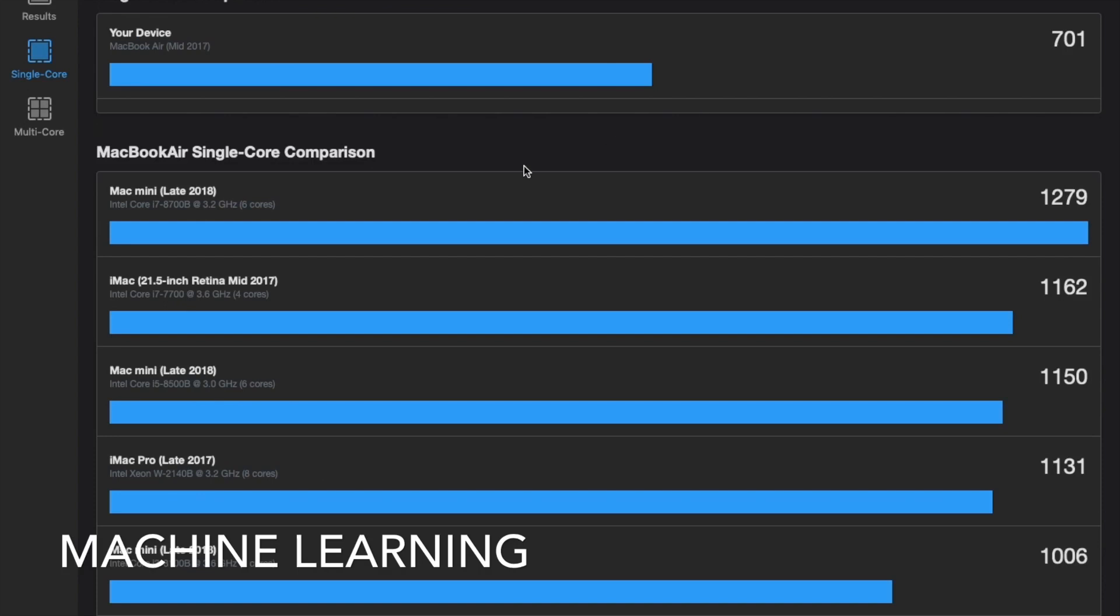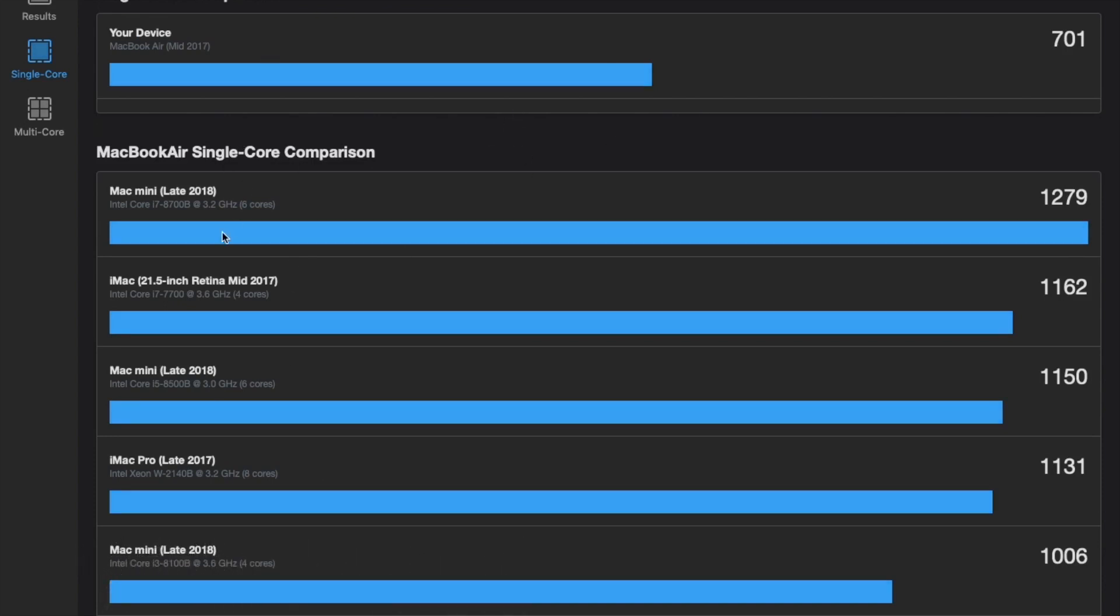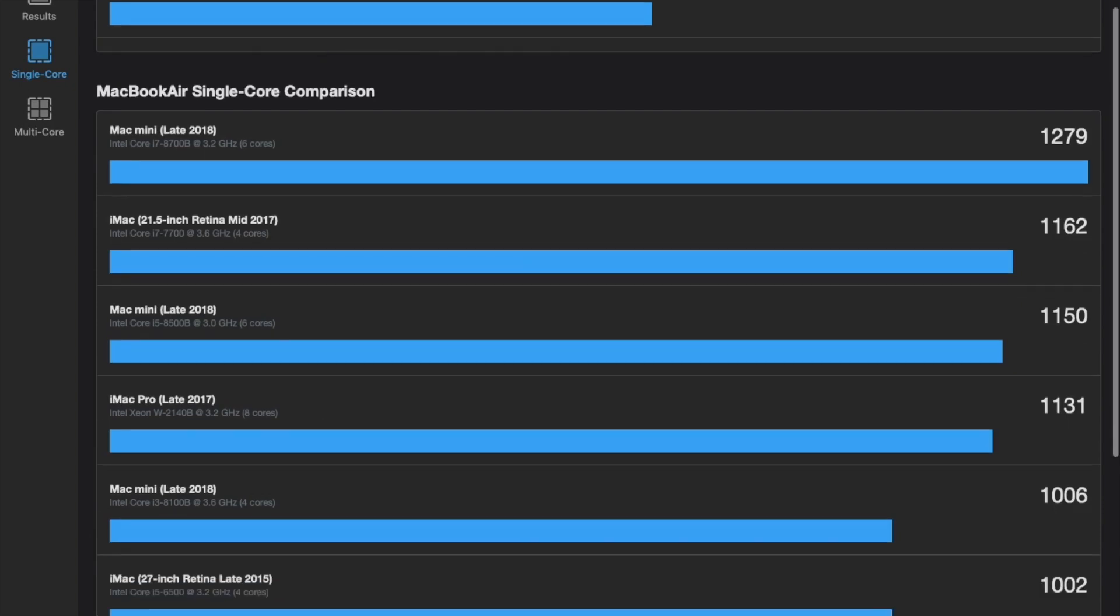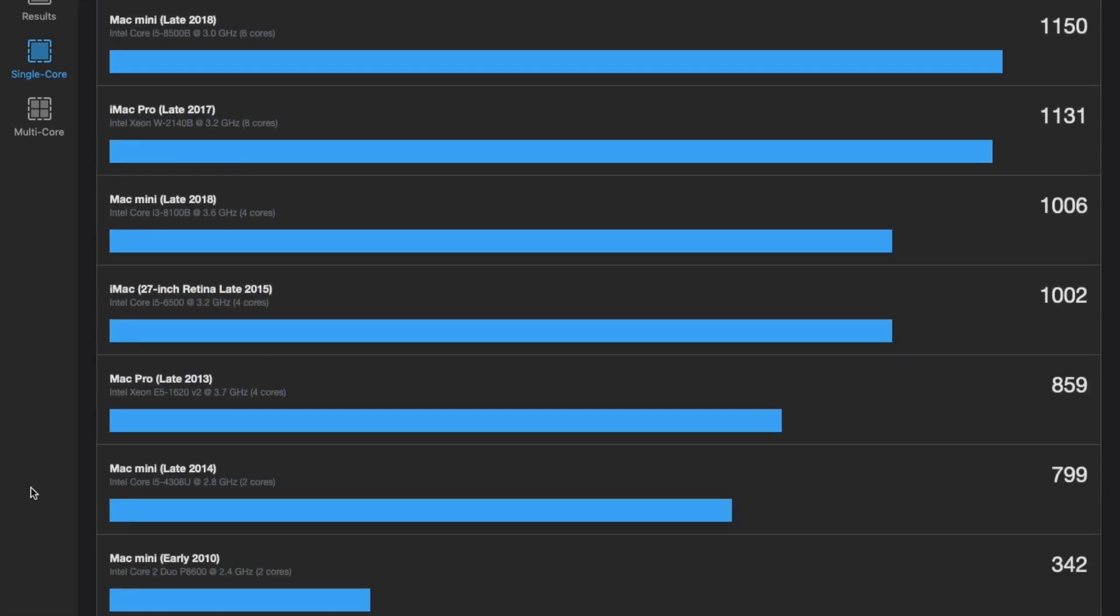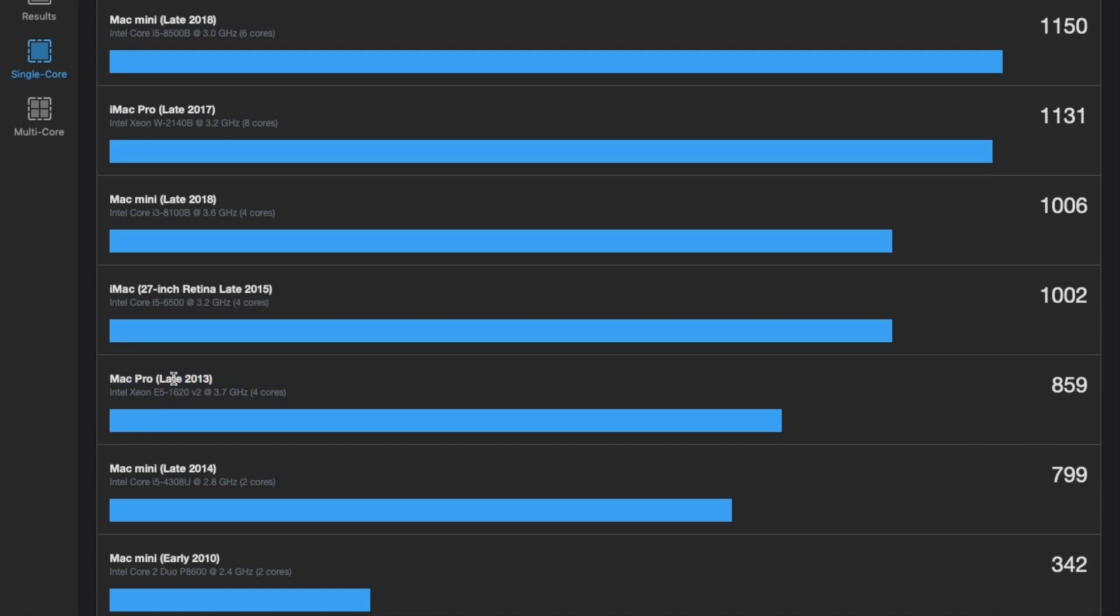Wow, looks like the MacBook Air that we have scored really low. So let's look at these other computers here. Okay, let me scroll down here. Wow, even my Mac Mini 2014 is going to score higher than the MacBook Air.